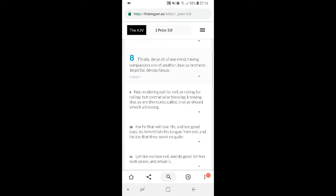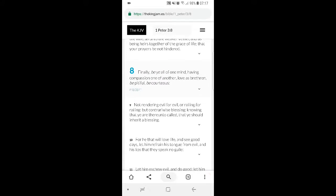This is 1 Peter 3:8. Finally be all of one mind, having compassion one to another. Compassion, understanding what it is that brother's going through, and in that comes mercy as well. A brother might be going through certain things, might act out, but you may be like, brother's going through some shit. But if he acts out too much, you're like, okay, but I know you're going through some stuff, but there ain't a reason for you to be doing X, Y, and Z.